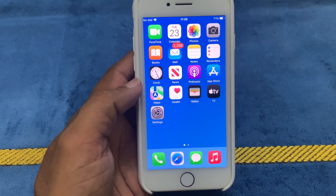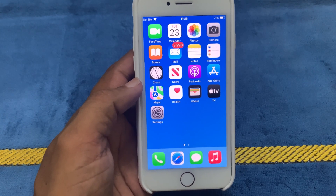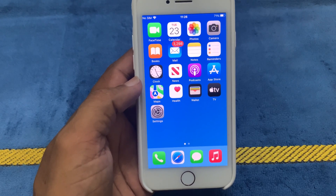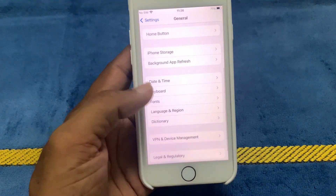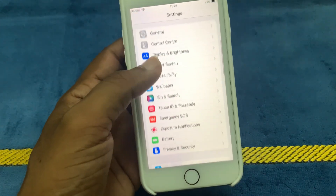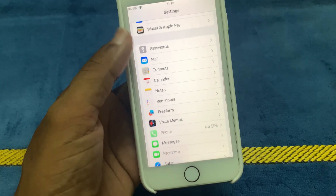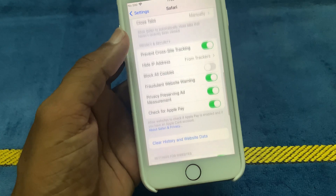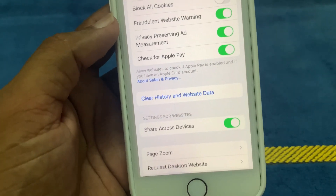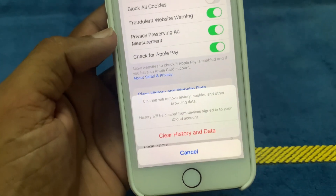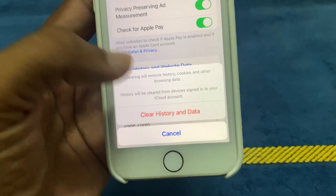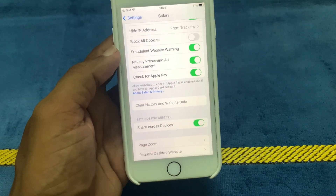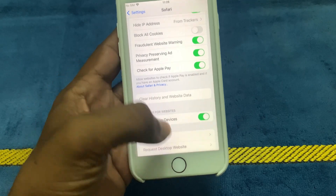Sometimes a build-up of cache and cookies can cause problems with Safari. To clear the cache and cookies, go to Settings, then go to the Safari app. Click on it, scroll down, and click on Clear History and Website Data. Click on Clear History and Data, then click Close Tabs to clear the history and website data.